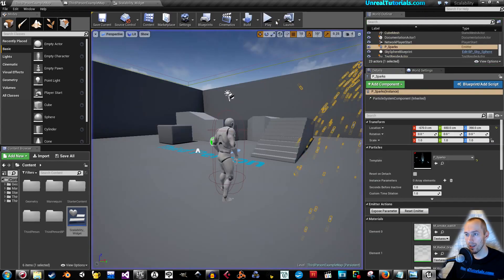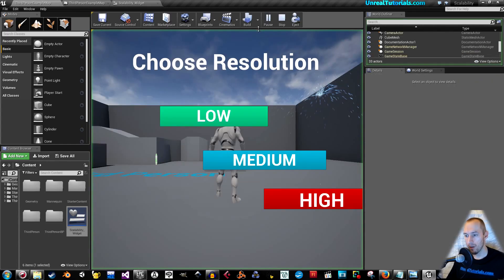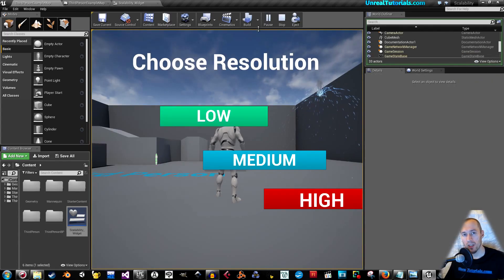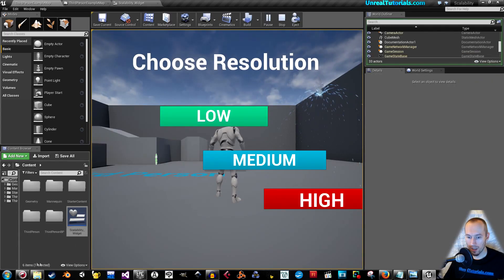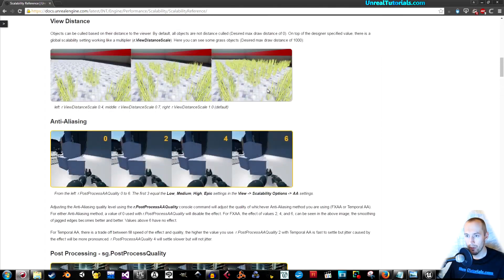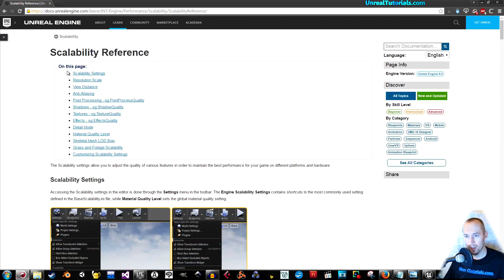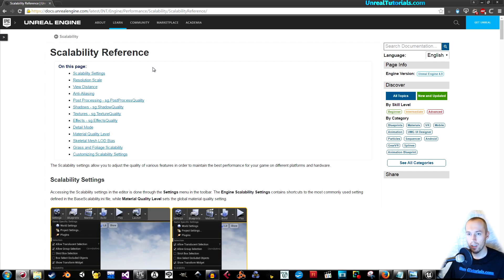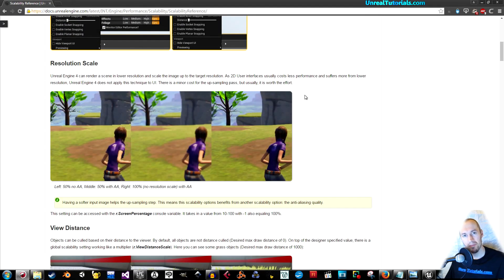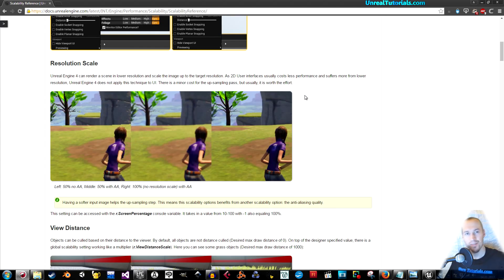That's how simple it is to create engine scalability settings. Just remember to refer to this page, scalability reference page. Have fun with it. Take care, and have a great day.